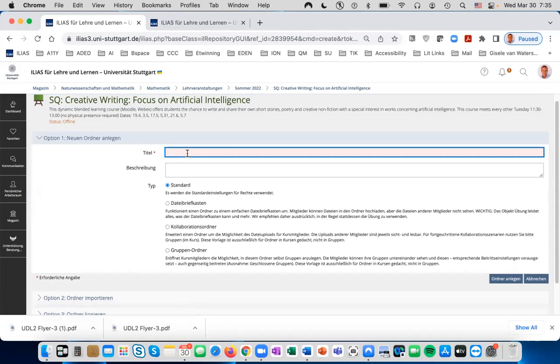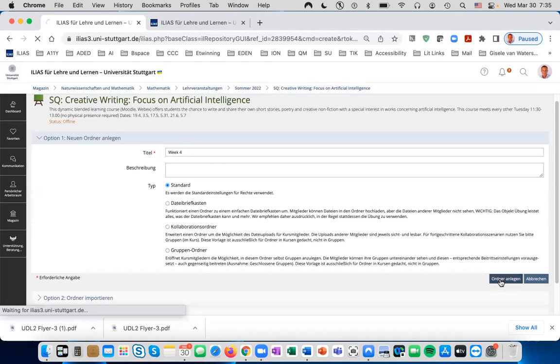Type in the name for the new Ordner. You can also put dates and other descriptive material for students here. Click on Ordner Anlegen.